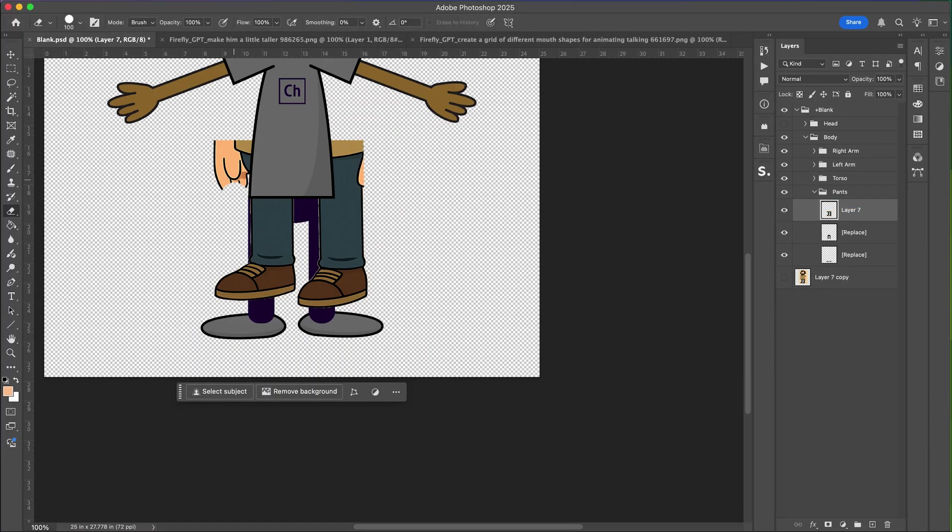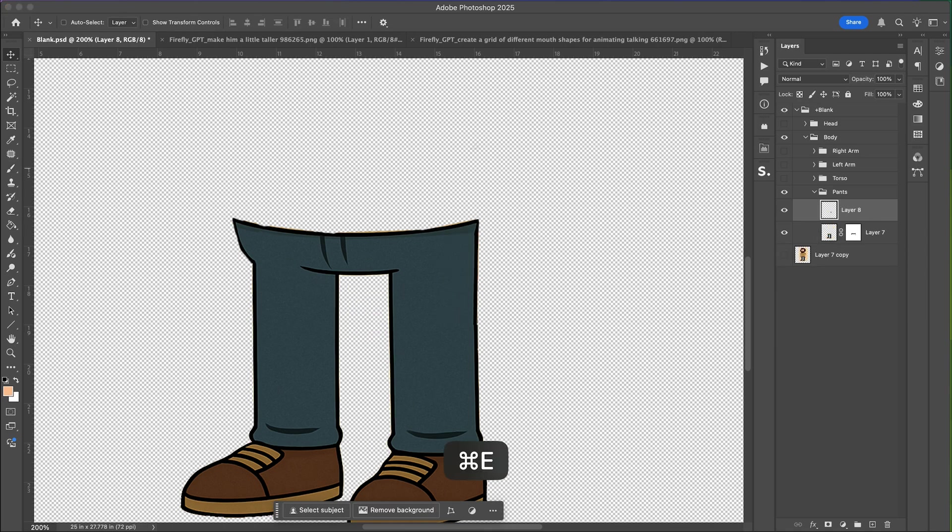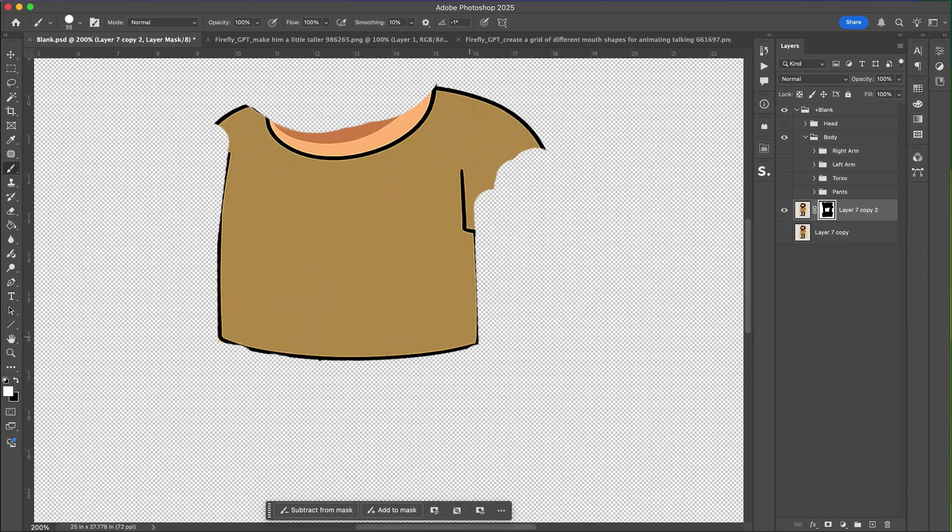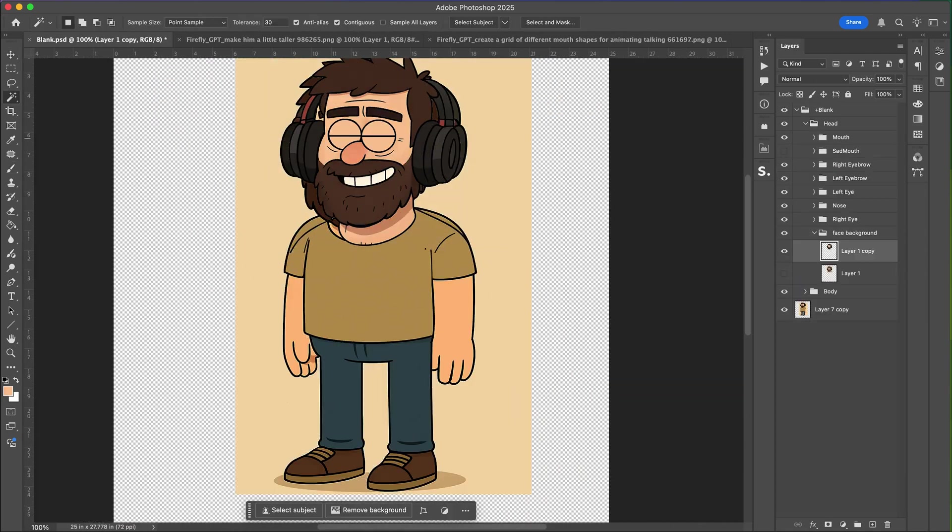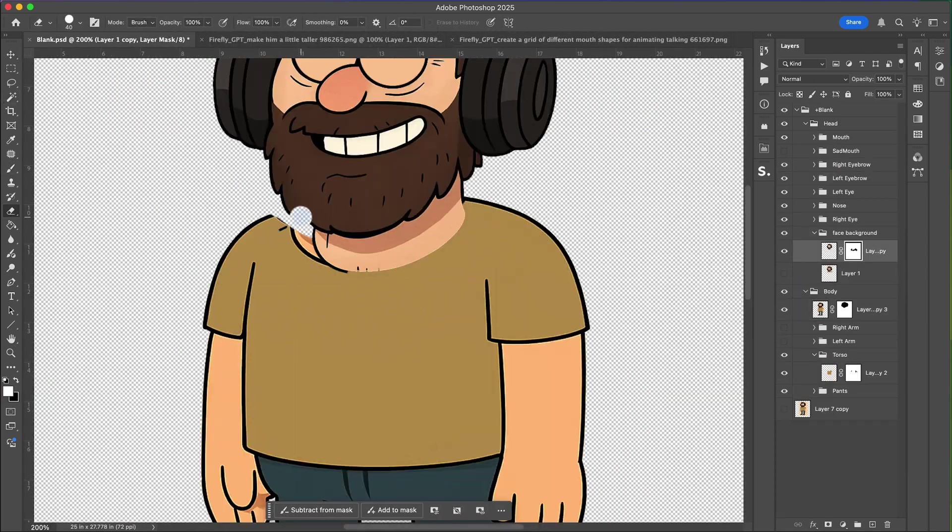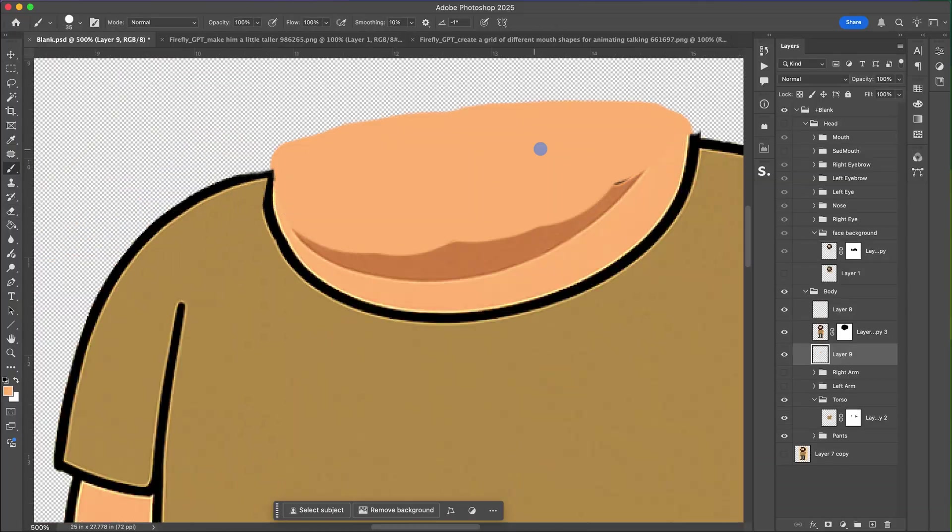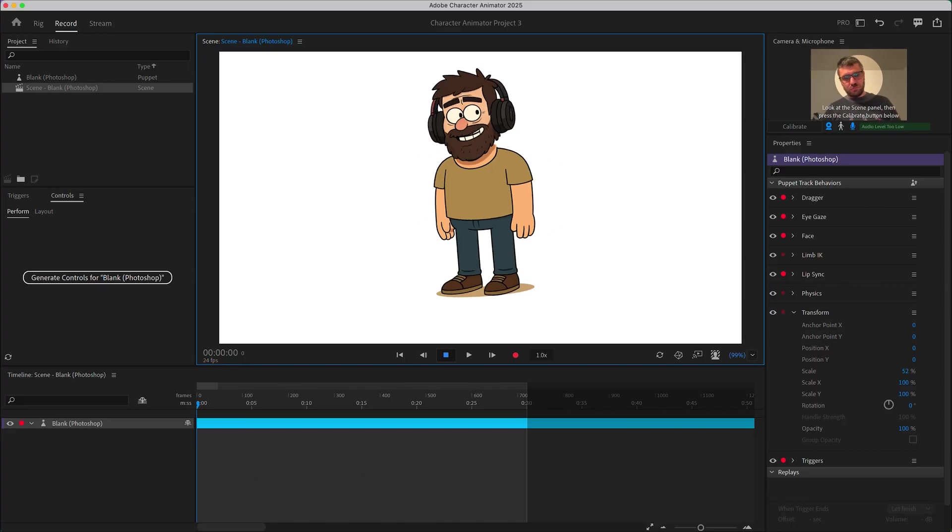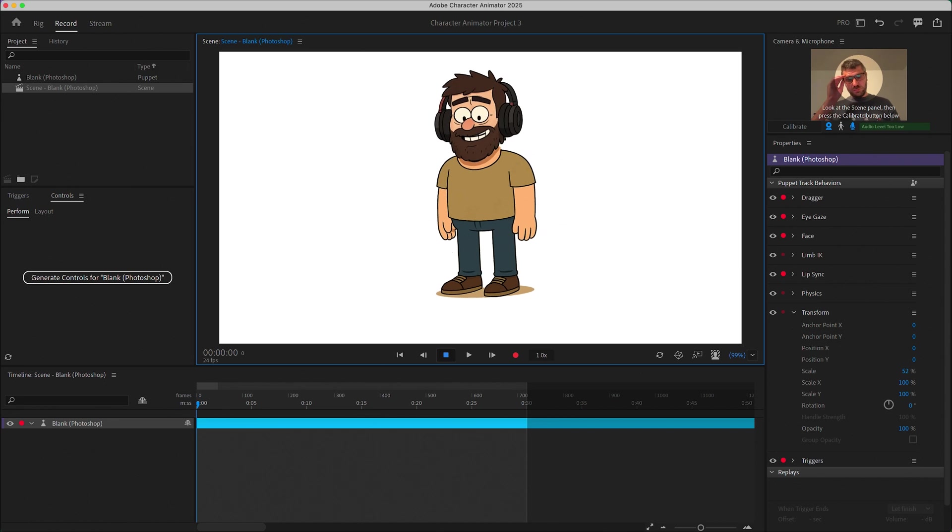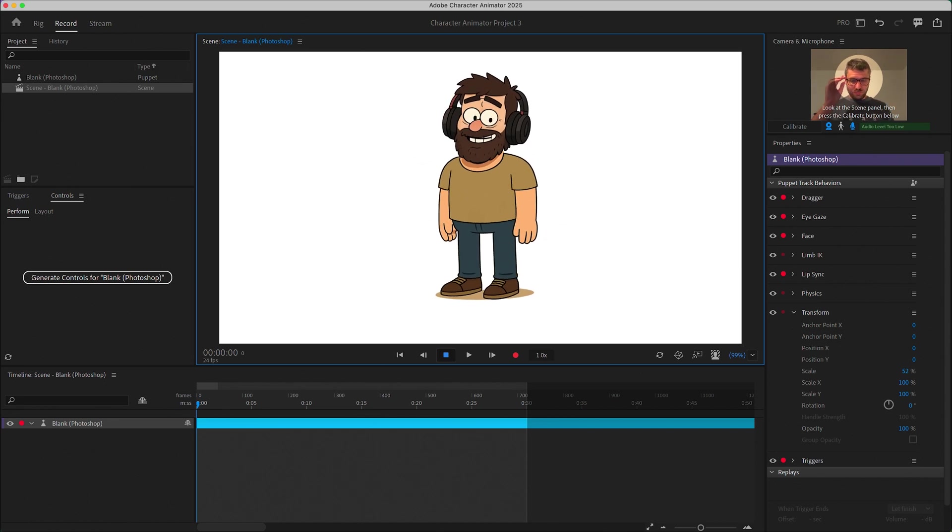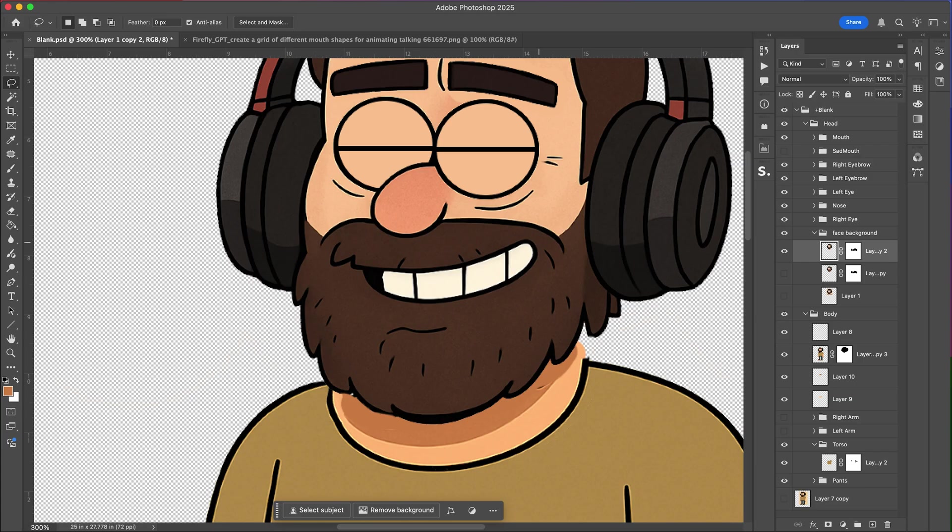Now that we've got the basics of the head we do the same thing for the body, breaking the limbs up into separate parts like the arms so they can move independently. We'll animate these a bit later.